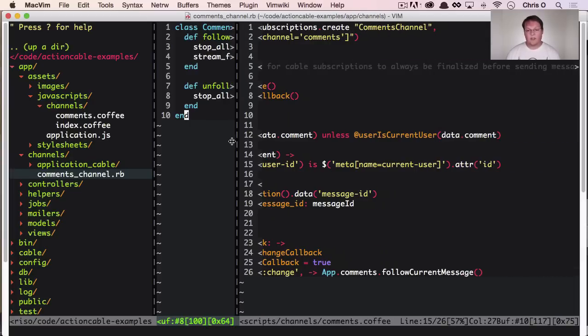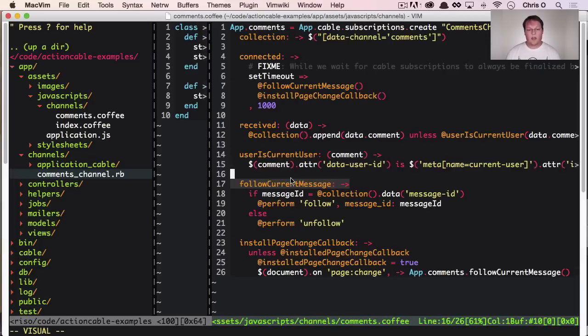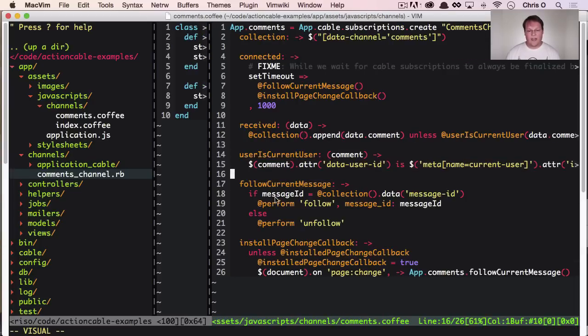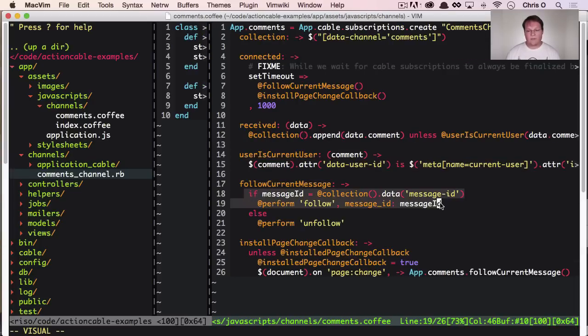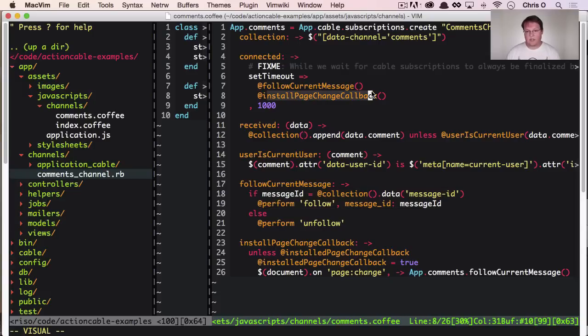So then, once we have that follow, we're done. We set up this page change callback next, which basically just says, hey, when the page changes.